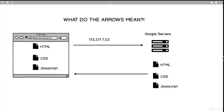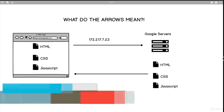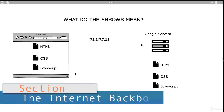Hey there, welcome back. If you thought everything so far has been really, really cool, well, things are going to get a lot cooler. We're going to be talking about the internet backbone.